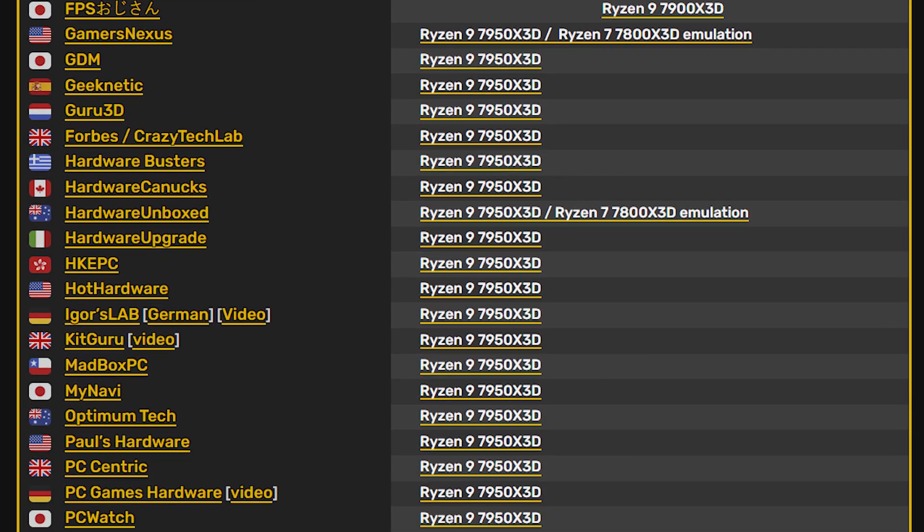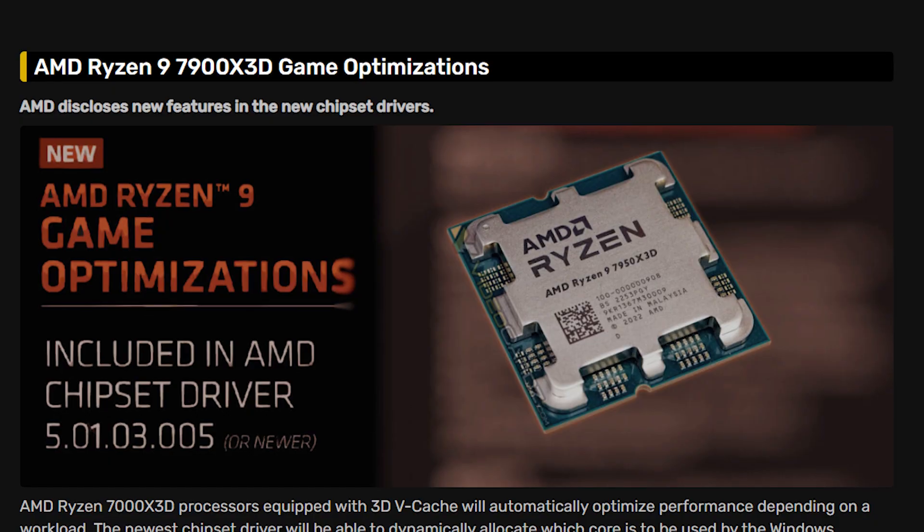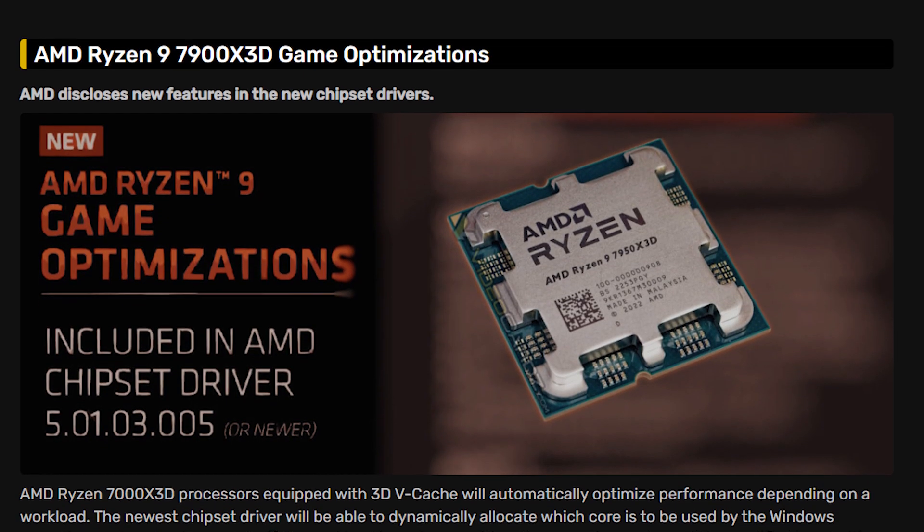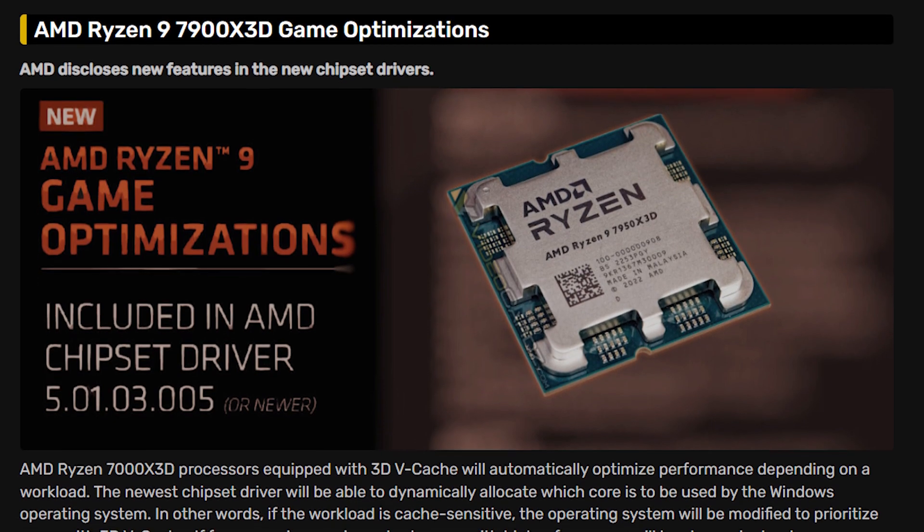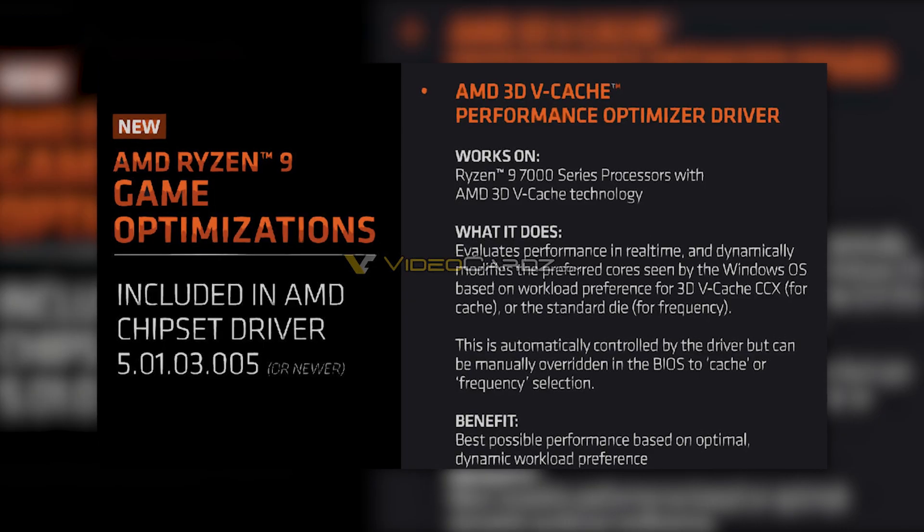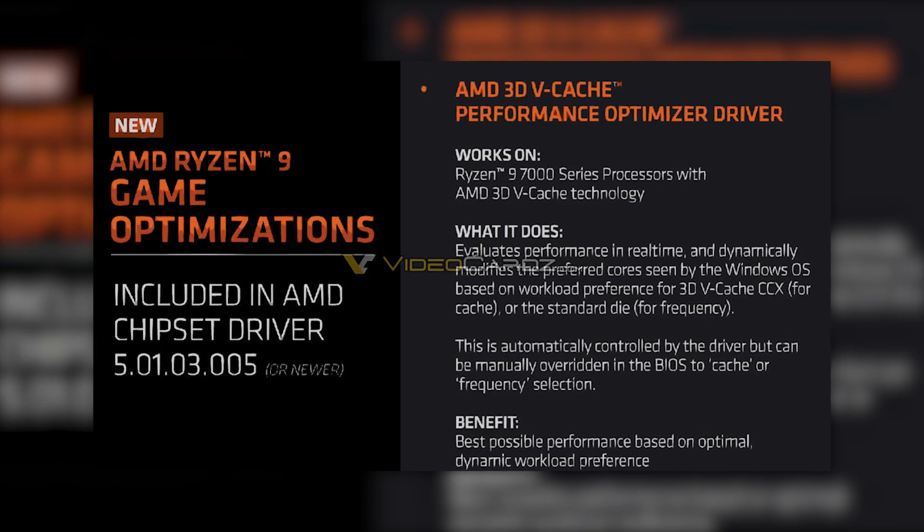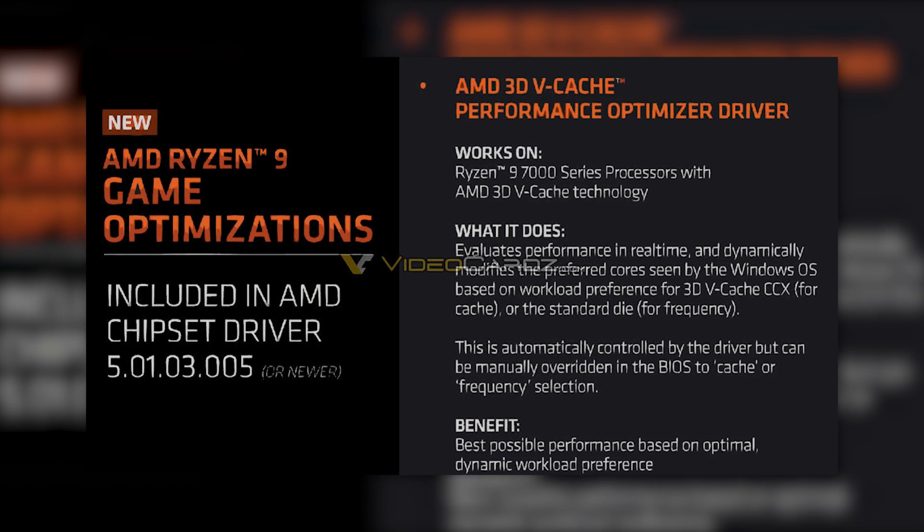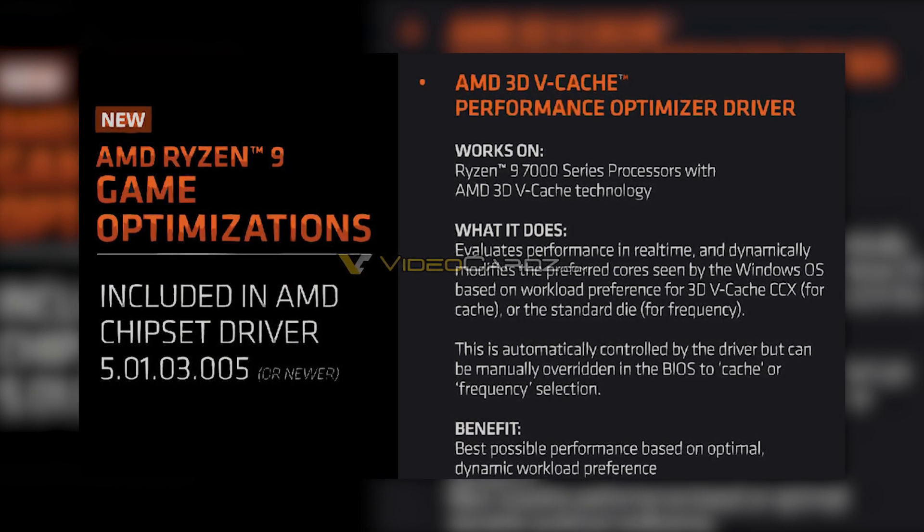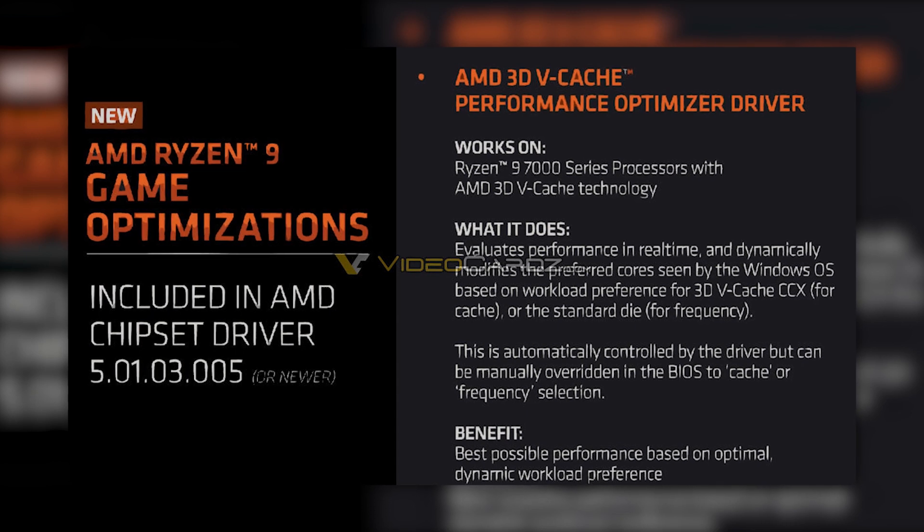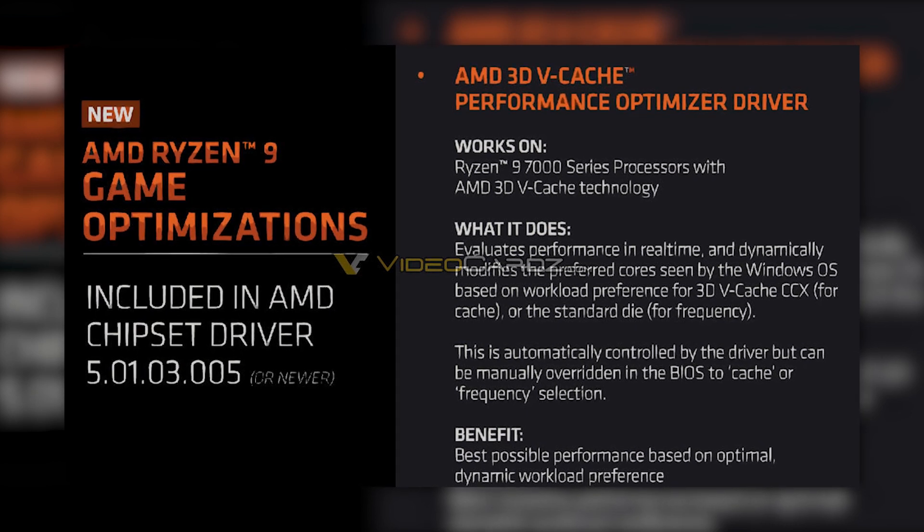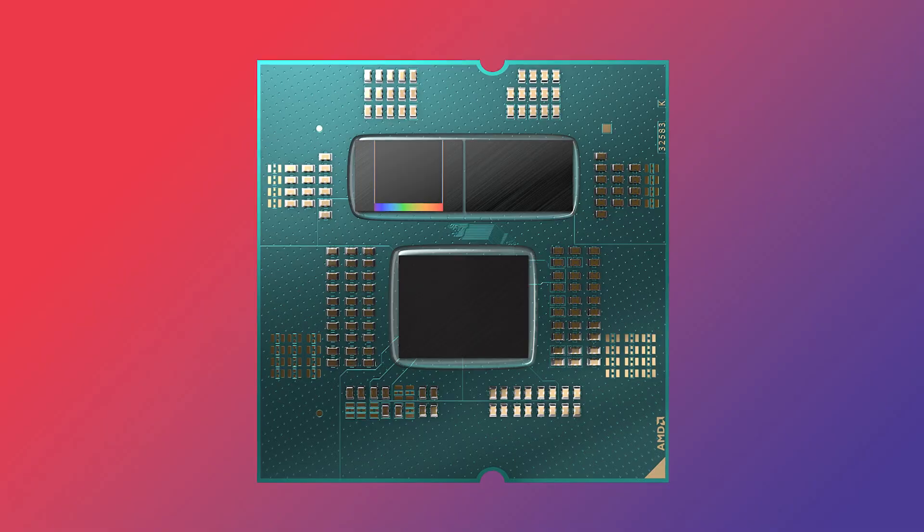Most of them were in favor of 7950X3D but it should be noted that installing the latest performance-optimized driver is vital because with this driver it will be easier for Windows operating system to automatically allocate the cores using the 3D V-Cache in video games and switch to the other CCD if a faster frequency is needed.